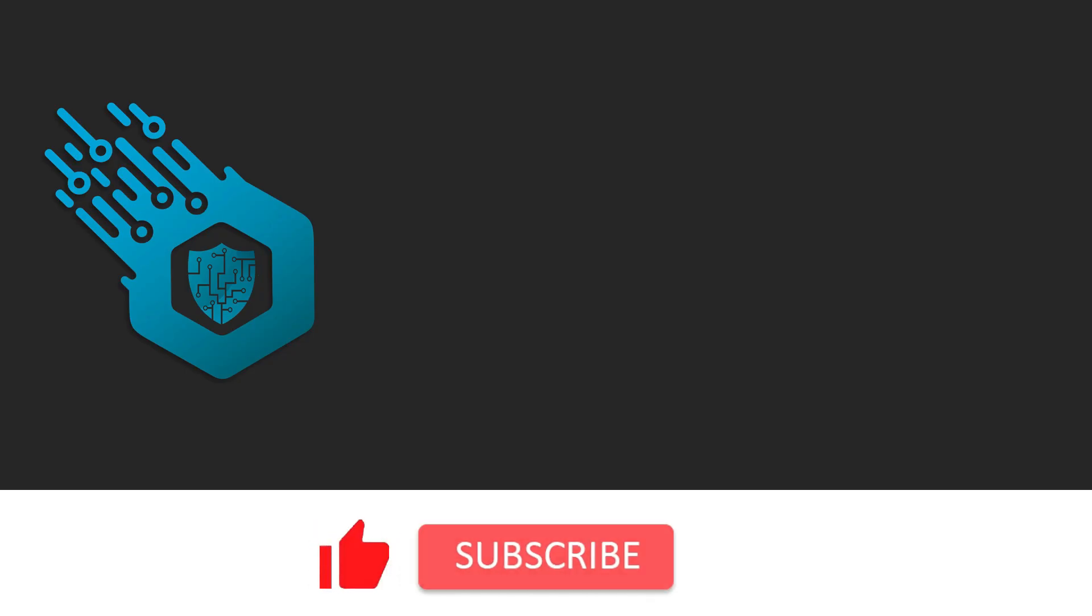Hey if you like this video don't forget to hit the like button and subscribe to my channel. Don't forget to also check the bell icon to make sure you get notifications about new videos just as they come out.